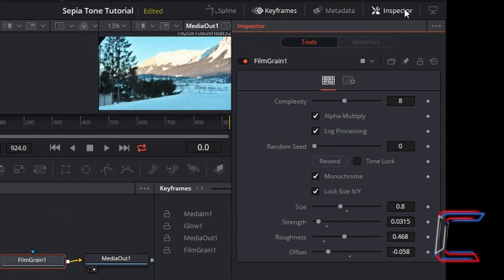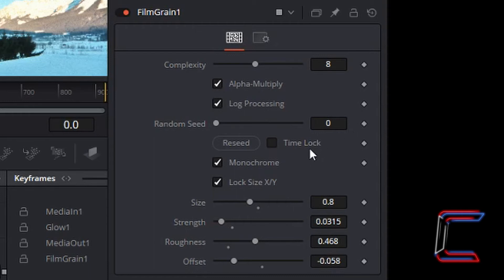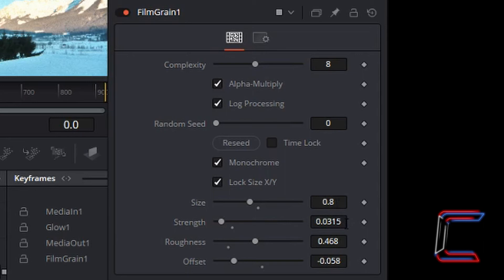This time in your inspector window for your film grain 1 node, ensure that complexity is set to 8, alpha multiply is ticked, log processing is ticked, random seed is set to 0, time lock is unticked, monochrome is ticked, lock size X and Y is ticked, size 0.8, strength 0.0315, roughness 0.468, and offset minus 0.058.